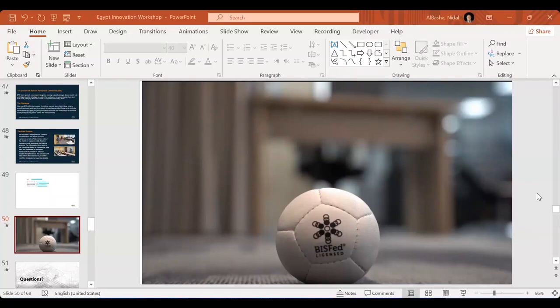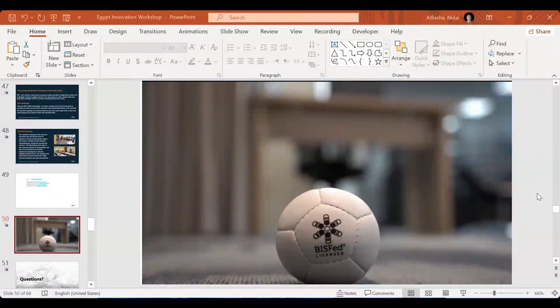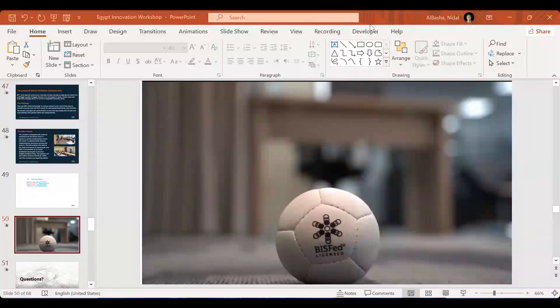Look at this: the problem was big, the challenge was known, we created the solution, and then it went live. This is in general another story. Let me stop sharing and open the floor.